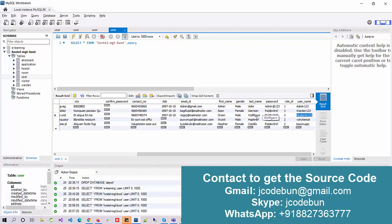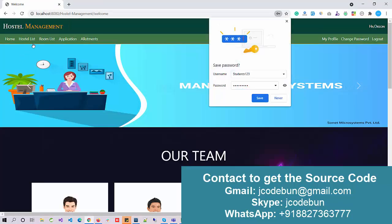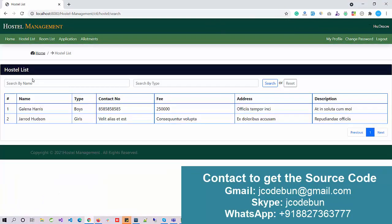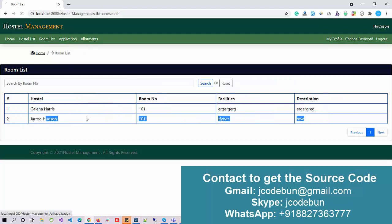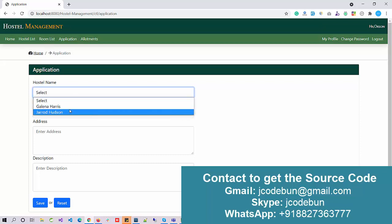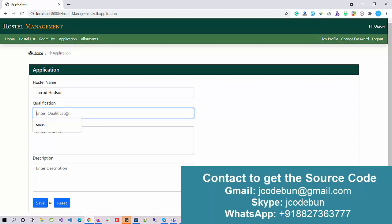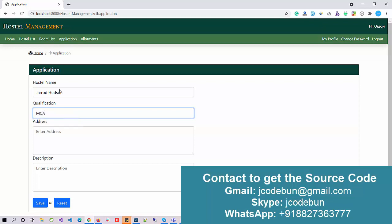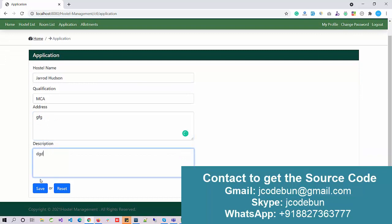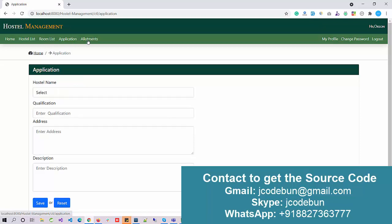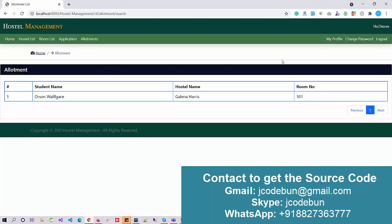Now let's log in as a student. Role ID 2 is always for the student, so I use a role ID 2 user and enter the password. After logging in, the student can see the hostel list with hostel name, type, contact number, fees, and all details. Under Room List, the student can check available rooms. I select a hostel, enter details like qualification MCA, address, and description, then hit Save — the application is added successfully. The Allotments section is for other users such as admin or warden.